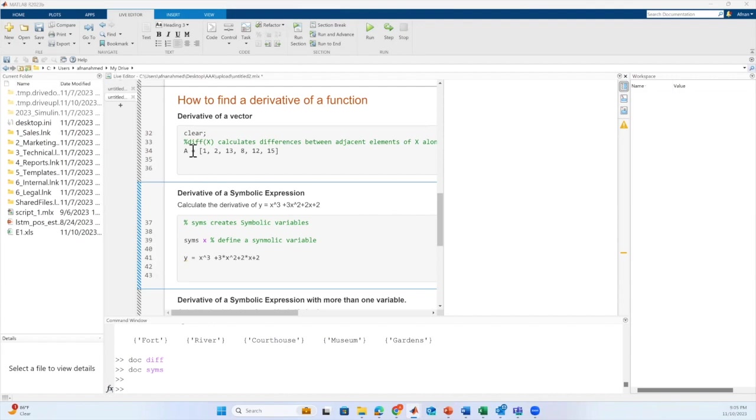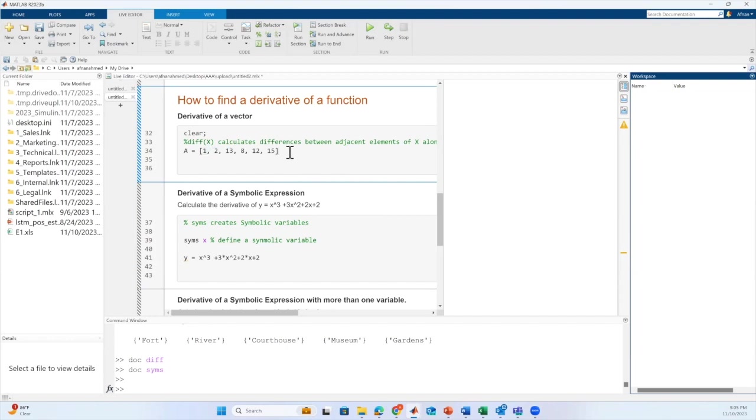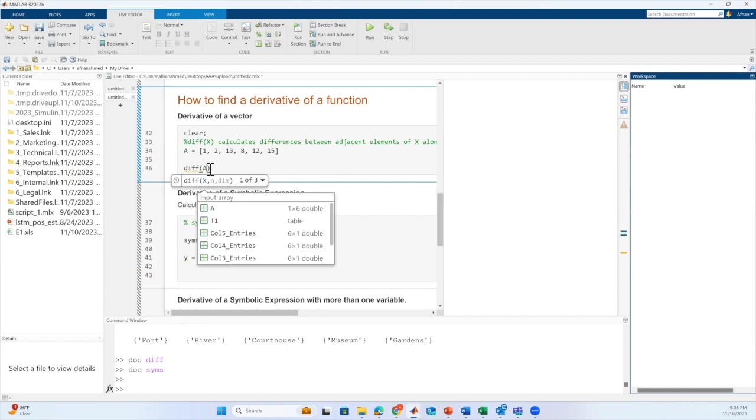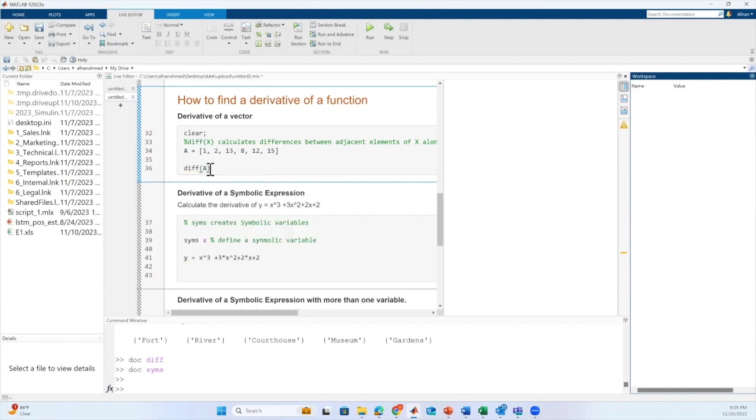We have a vector a with a few random entries. To find the derivative of this vector, we can make use of the diff function. This function will calculate the difference between the neighboring values of the input vector.